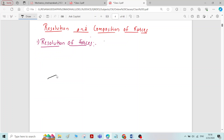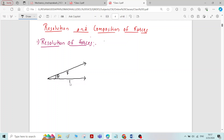Let us see how to do that. I will consider a force of magnitude F which is inclined at an angle theta with the x-axis. I want to resolve this force into one horizontal component Fx and one vertical component Fy — that is, into two rectangular components.